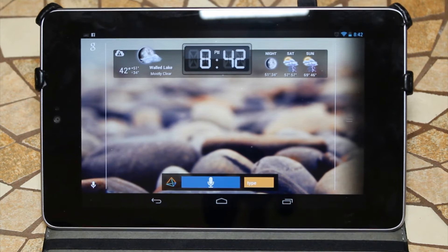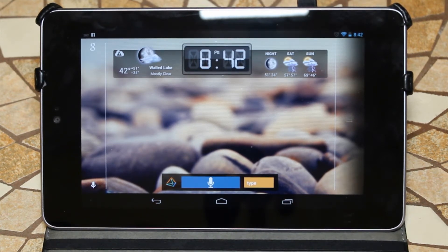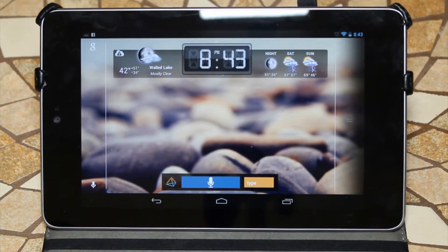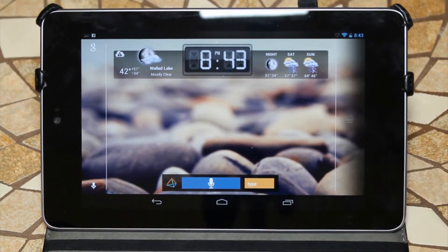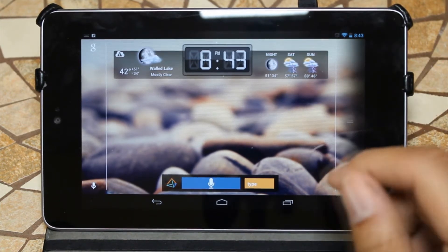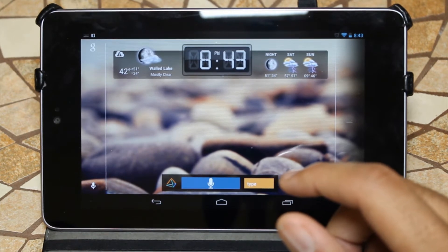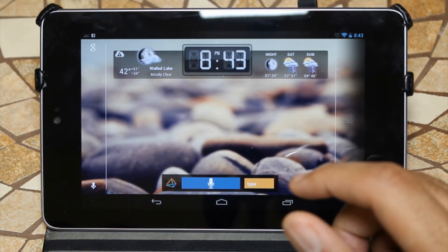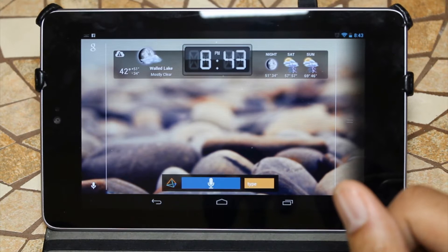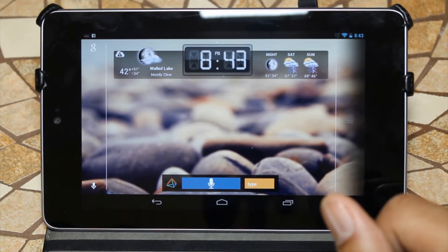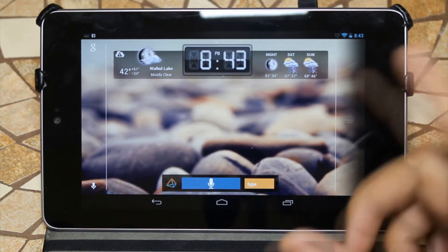So the first thing you'll notice is my home screen has a very minimalistic approach. I don't have much stuff on my home screen. I have HD Widgets right here which displays my time and weather. I have Maluuba — I don't know how it's pronounced, I don't think anyone does — which is actually a Google Now replacement, and I think it does a lot of things better than Google. We'll get to that in a little bit.